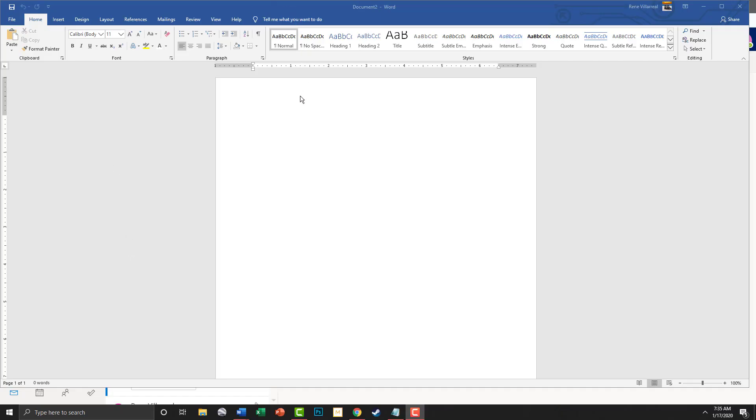Okay guys, here we go. We're doing the zebra assignment — you're going to save it as 'zebra.'